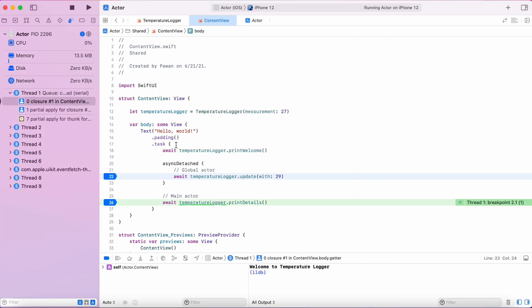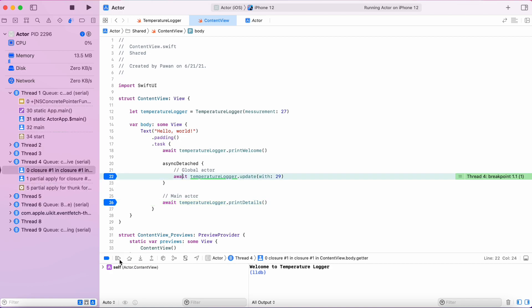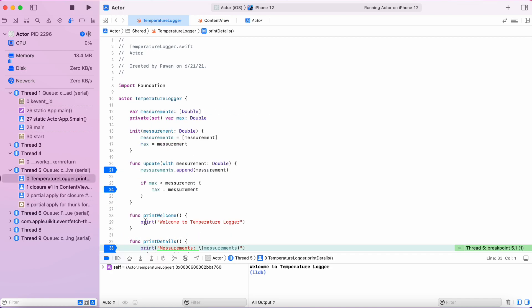Let's put some breakpoints and see what's happening. As you can see, our print details function is called and at the same time, update function is called.